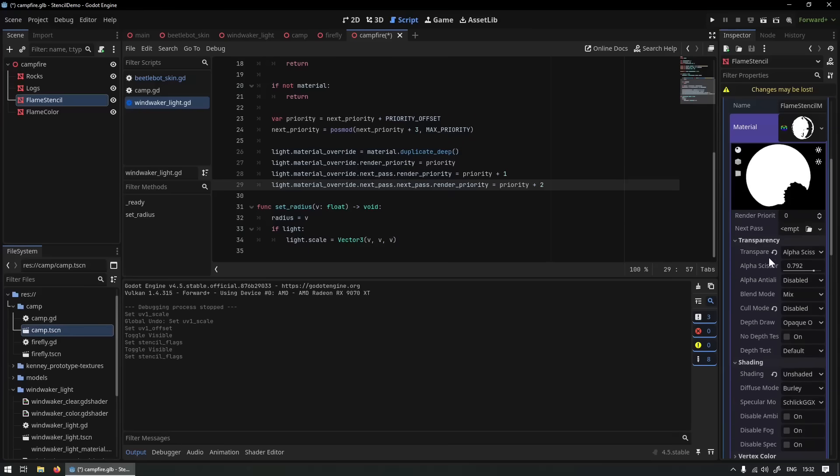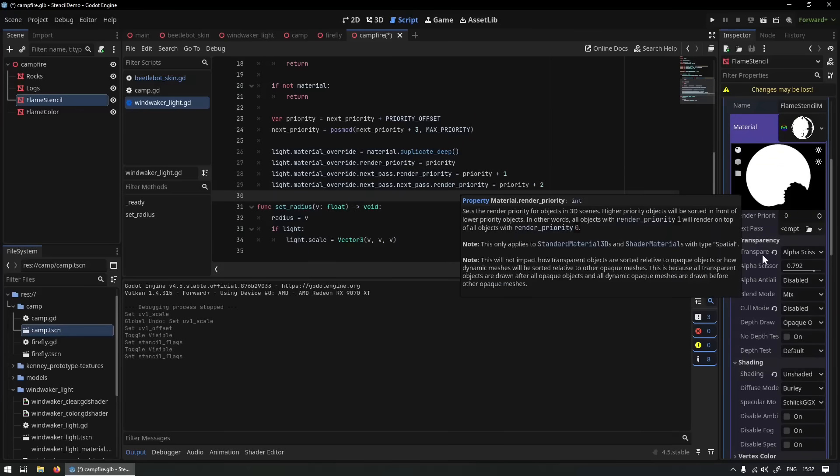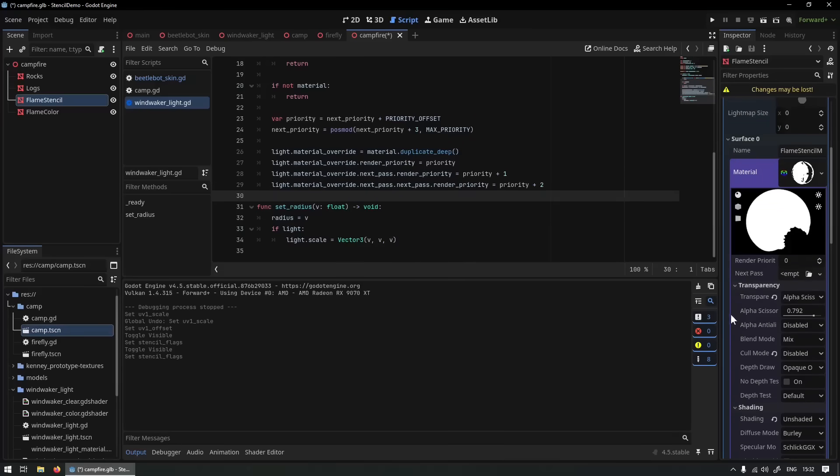One thing that I found always needs tweaking is the render priority. Objects that set the mask, so that put pixels into the buffer, always need to be a lower render priority than the objects taking it out, obviously.